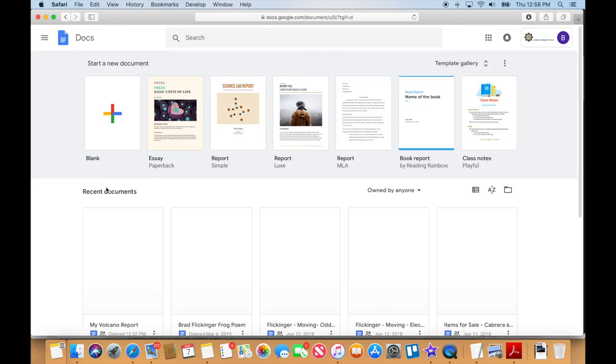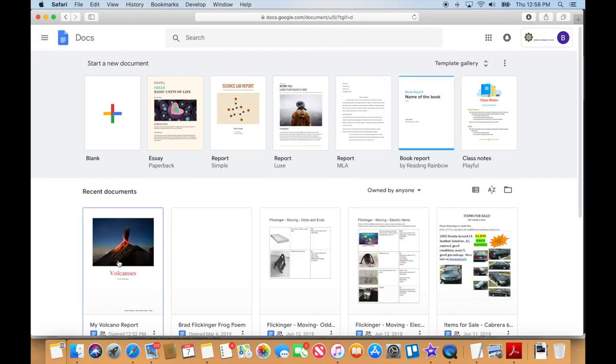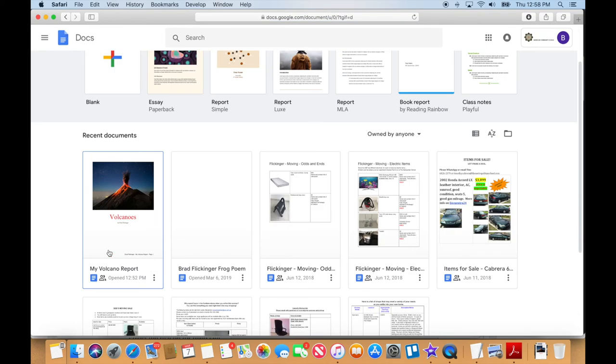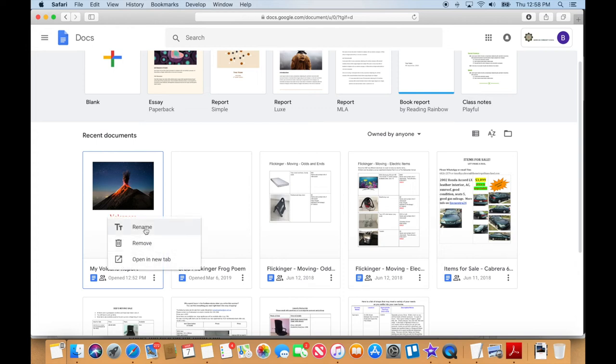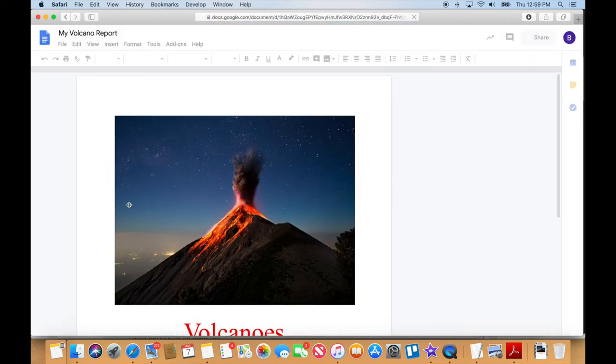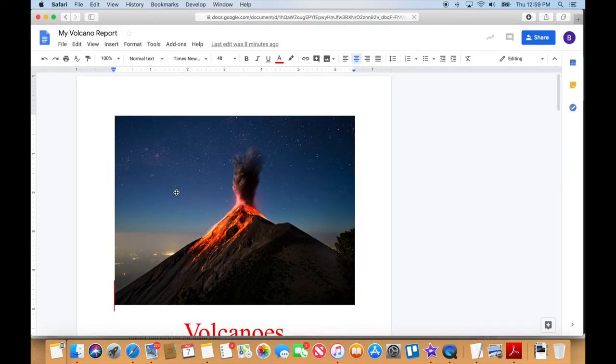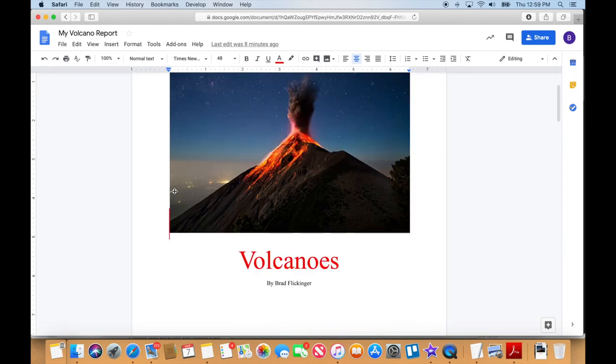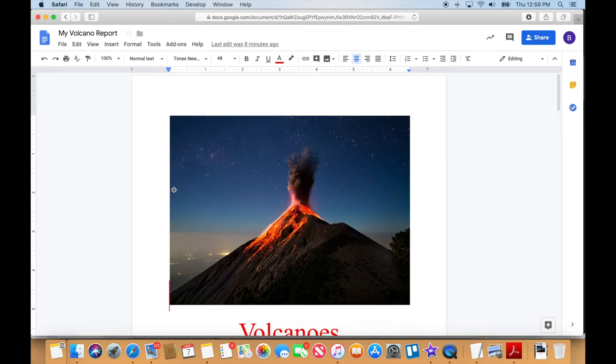I guess the last thing we can talk about is maybe how to delete it. Here it is, and I can press on these three little buttons right here, and I could throw it in the trash can, or I could rename it, or whatever. But anytime you need to edit it, you just tap on it or click on it, and there it is ready for you to edit.